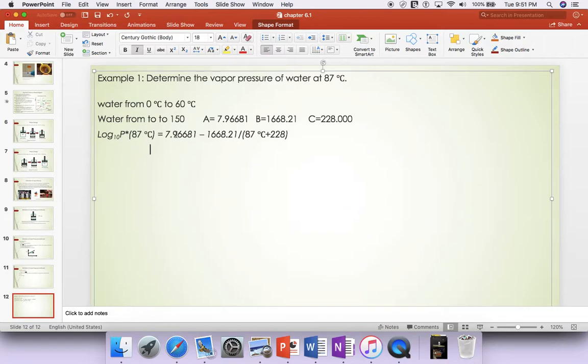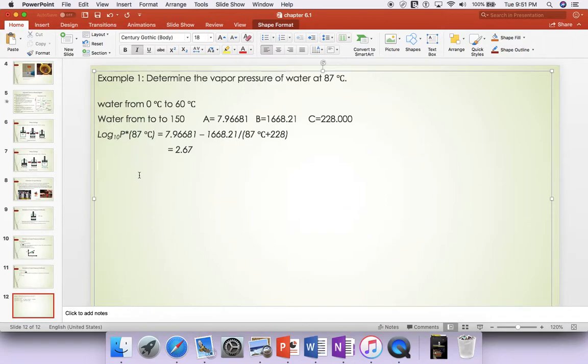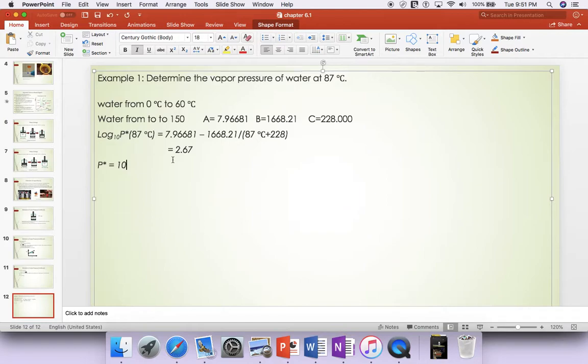And then from here you will get 2.67. We're not done yet. This is the log vapor pressure. So the vapor pressure is equal to 10 to this power.